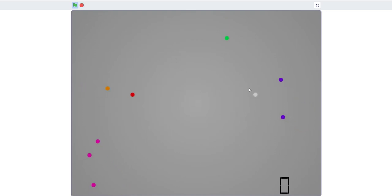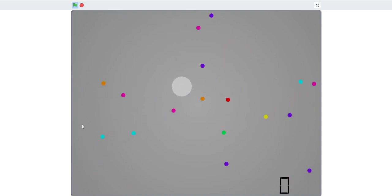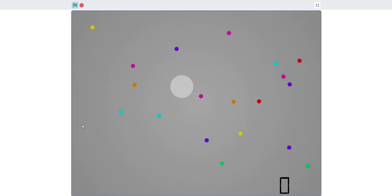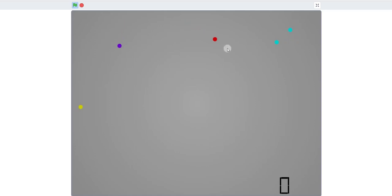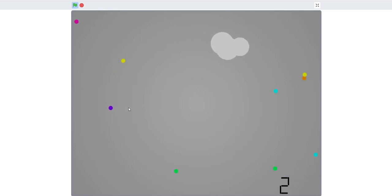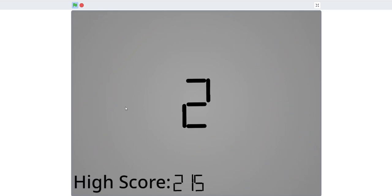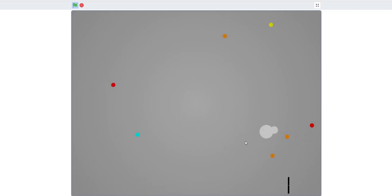As you can see in the demo, there are dots going around the screen and you place one. It shows your score at the end and the all-time high score, because you have two dots colliding.